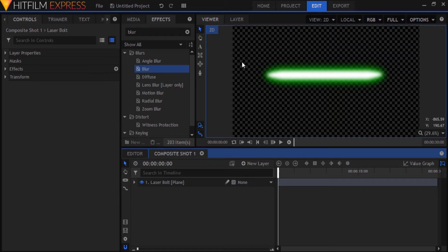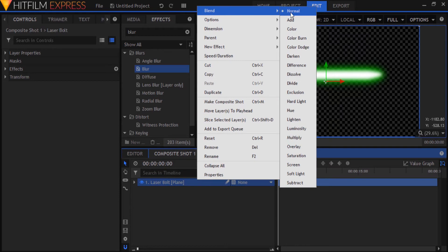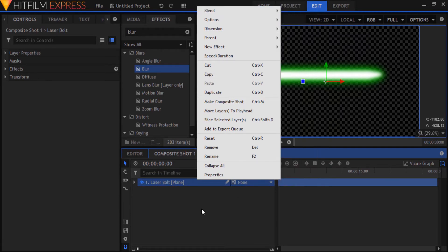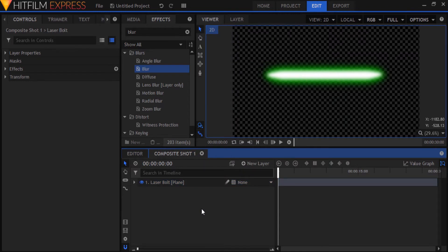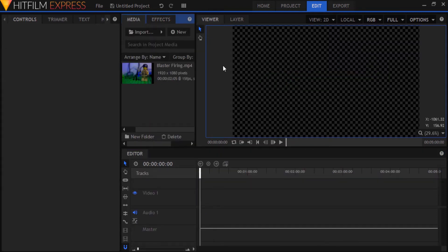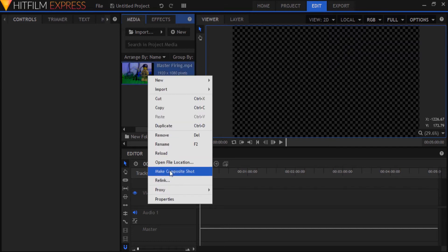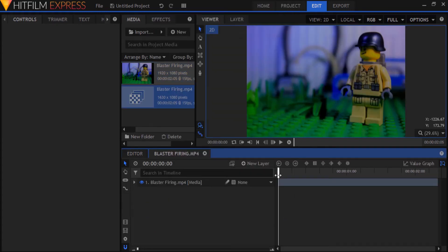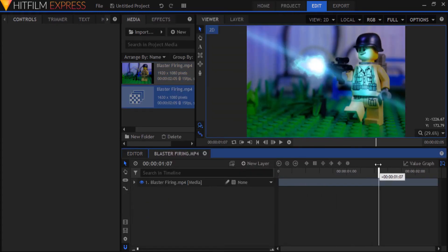You don't really have to export your laser bolt effect — you could just set its blend mode to Screen, drop your footage under it and start using it right there. But I like to export it so I can import and use it whenever I want and also so it doesn't slow down HitFilm unnecessarily. Now I'm going to show you how to add this laser effect to your movie. I have my footage imported, so I'll right-click it and make a composite shot. I've already added a muzzle flash to the gun and I just have to add the laser bolt.